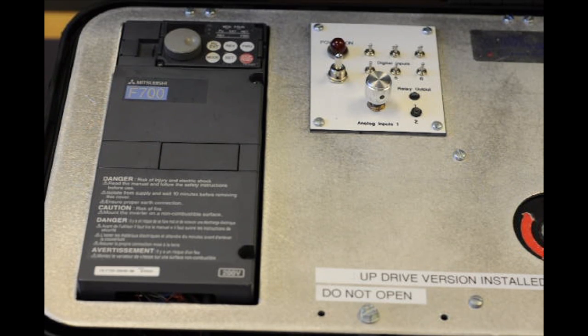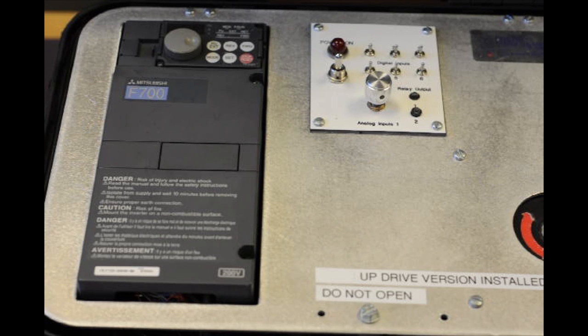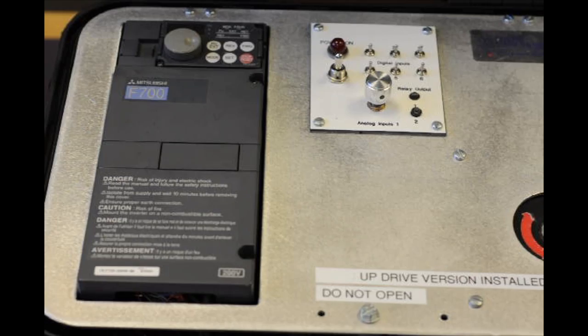I've got a F700 Mitsubishi here and I'm going to show you how to hook up the speed potentiometer or speed pot.